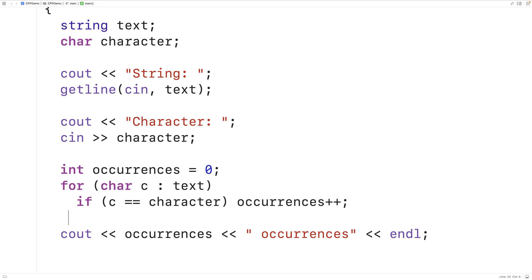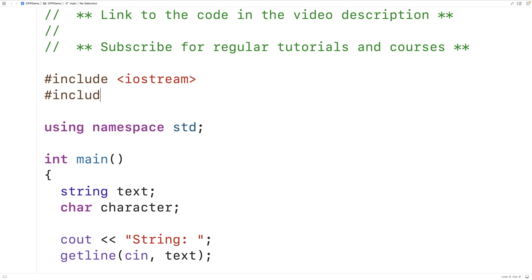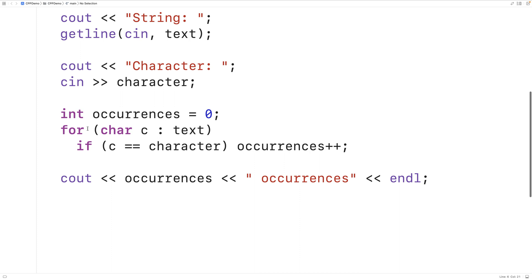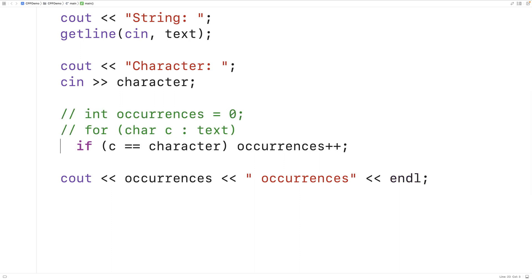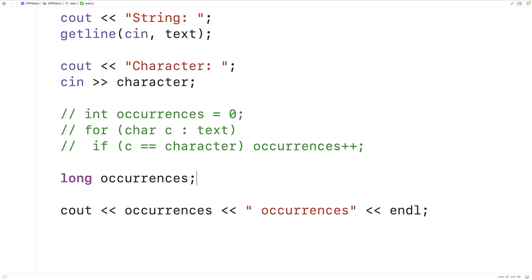The algorithm library in C++ also includes a count function we could use to count the occurrences of the character in the string. We would need to include the algorithm library to use the function. We'll comment out our existing solution and instead declare a long type variable called occurrences. Long is similar to int but stores a larger range of values, and the count function returns a long value.